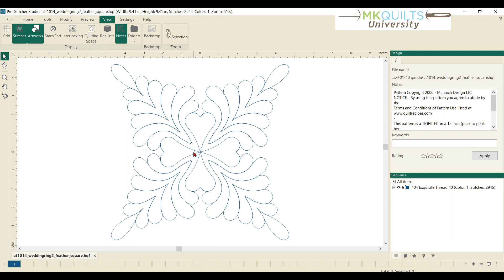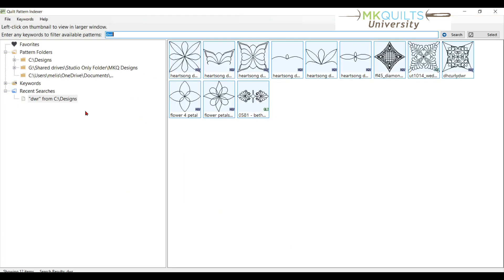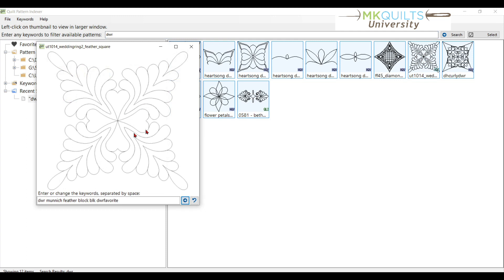So first things first, I'm going to do a little pitch for Q&A. Here is my Q&A product, and I just did a quick search on the keyword DWR, which stands for double wedding ring. This is one of the blocks that is my most favorite double wedding ring block to use.